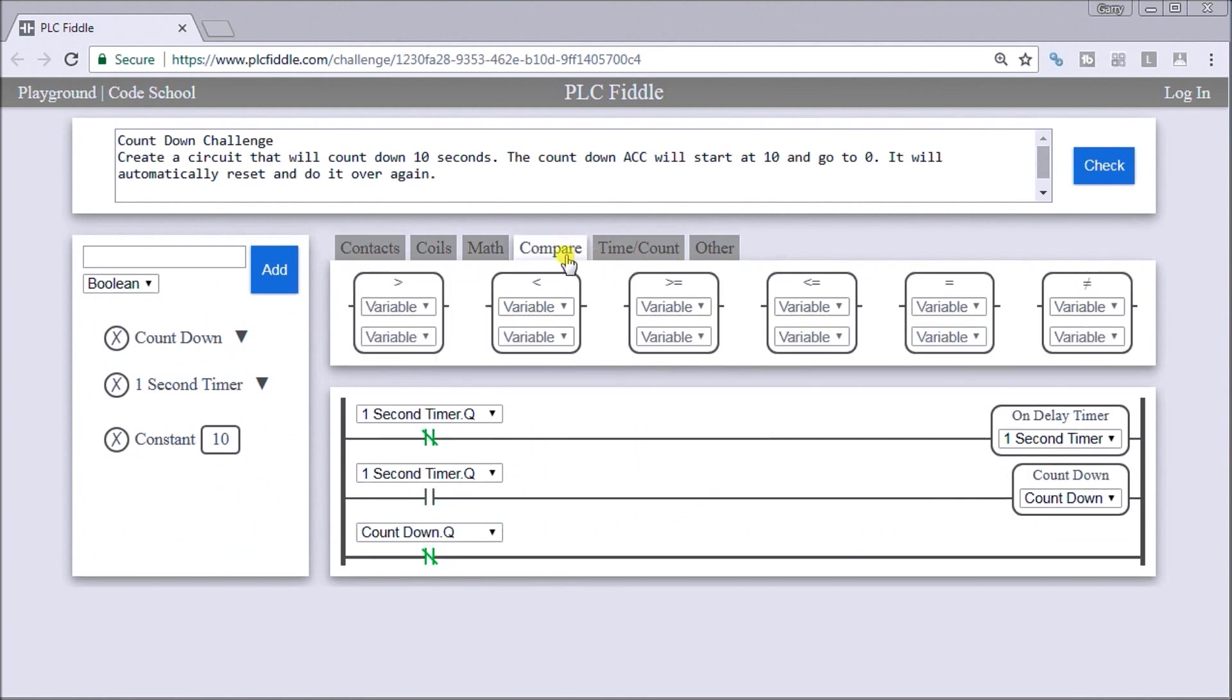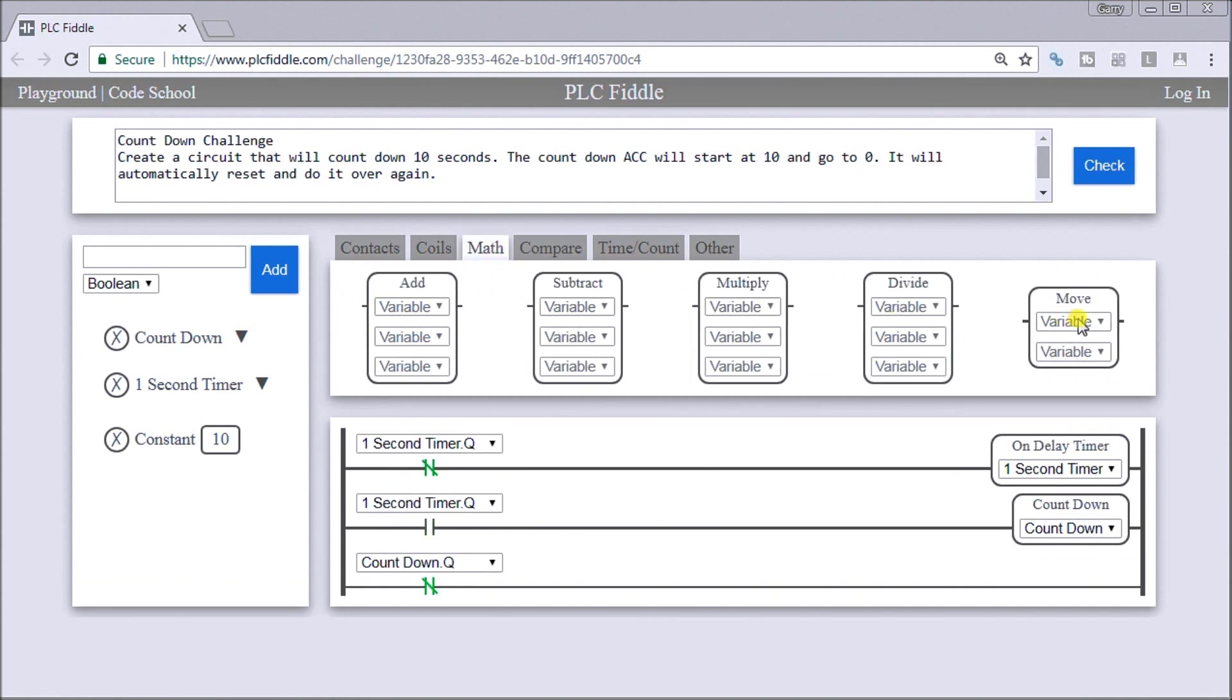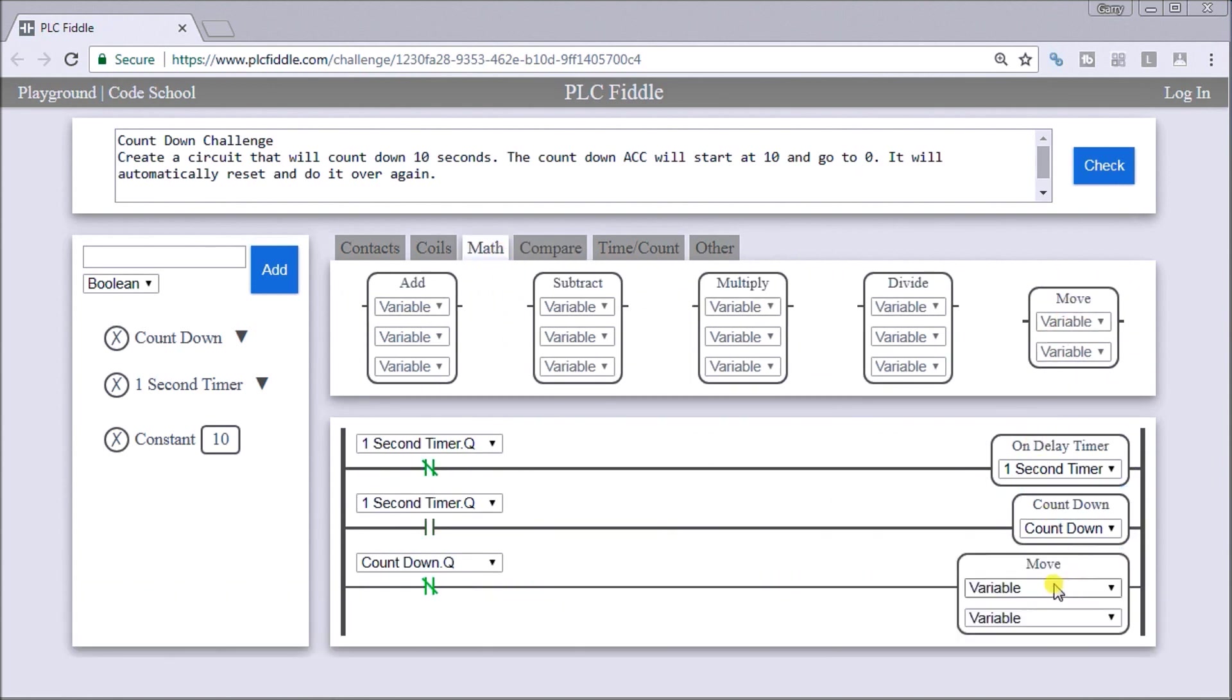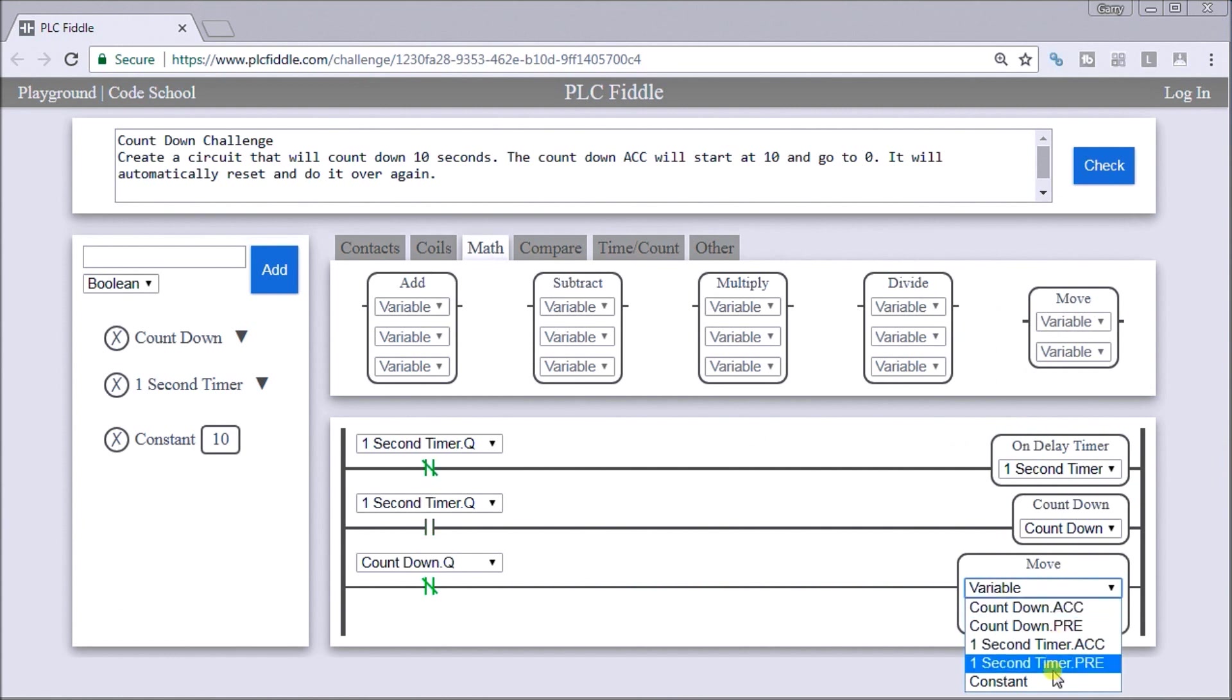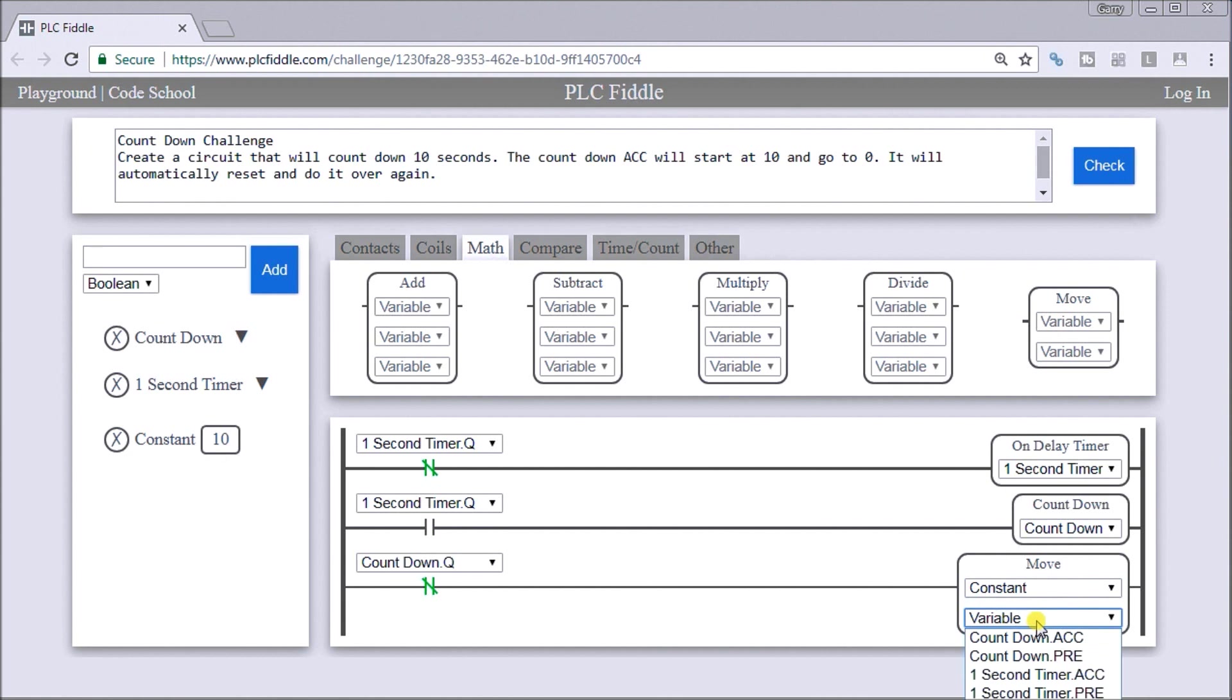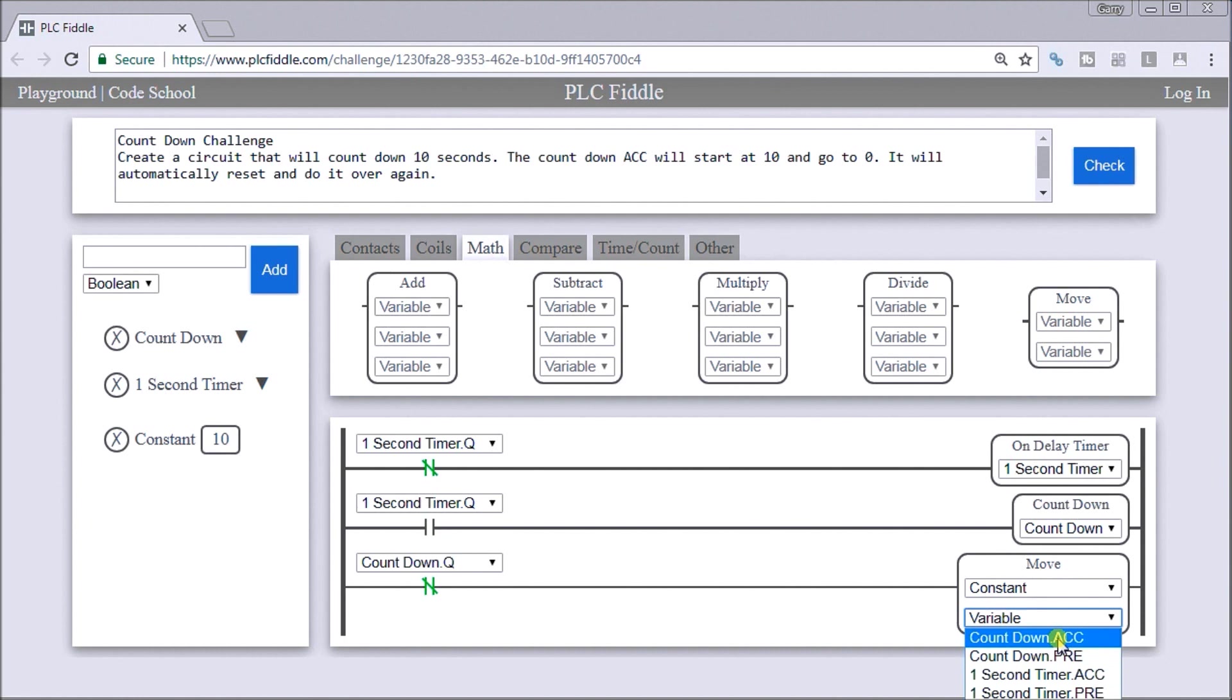So under the math, you'll see a move function here. And we're going to move the constant, which in our case here is 10. We're going to move that back into our countdown accumulator.